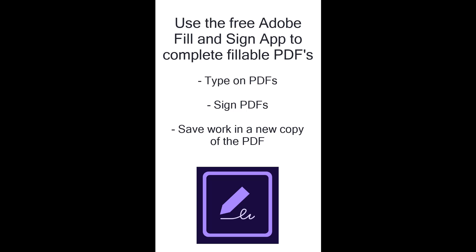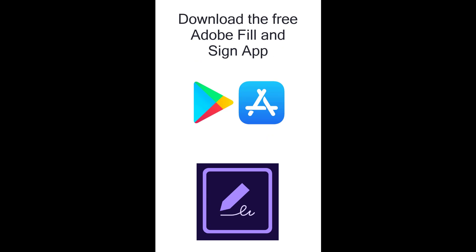This mobile app can be very helpful when we need to add our own information, signatures, initials, or answers to questions to a PDF in order to send it or submit it to others.